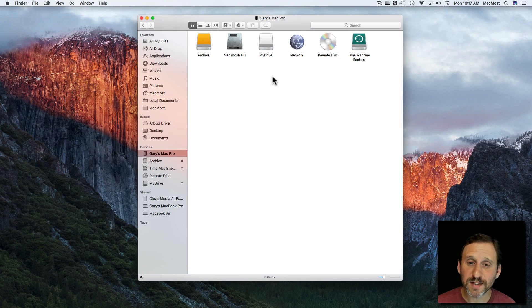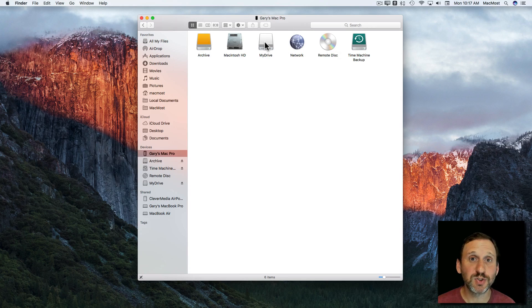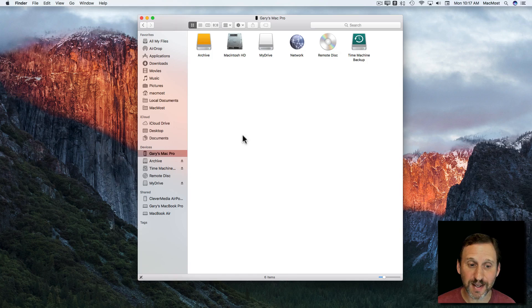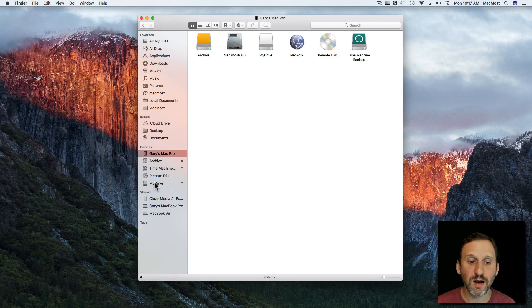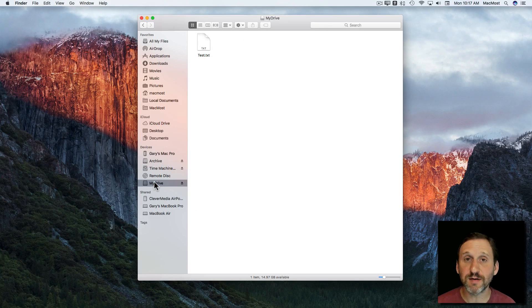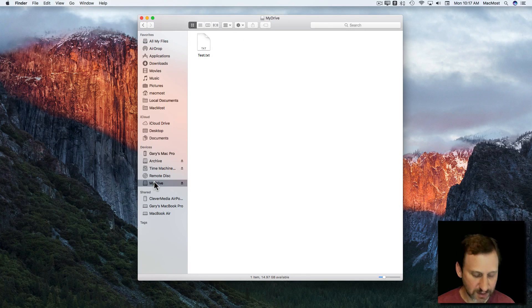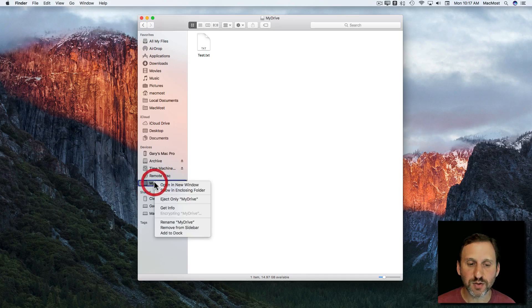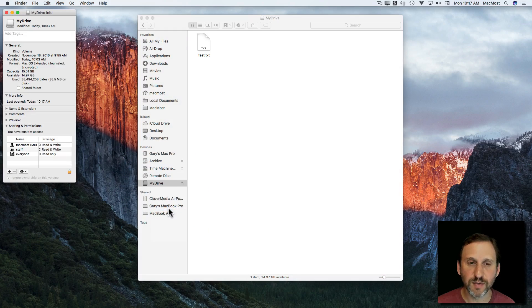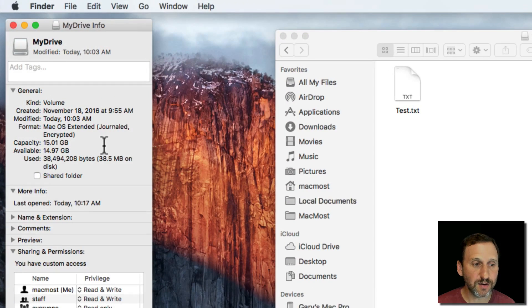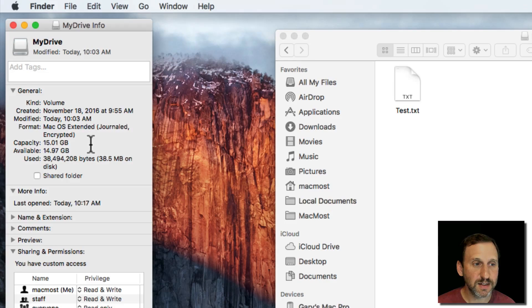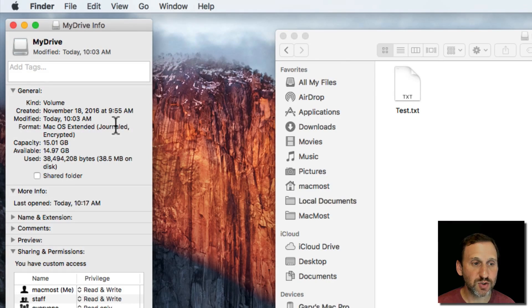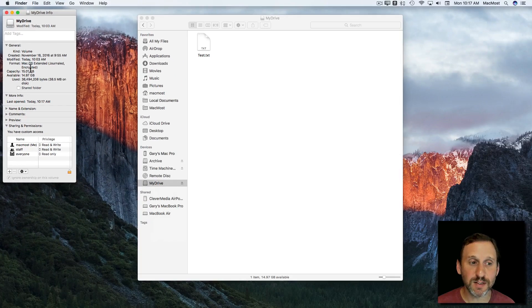So when the process is done you actually would see the drive disappear and reappear again. You can select it and you can see the stuff in it right there. If I Control click on it and Get Info, I can see in here that it is encrypted. If you look under Mac OS Extended, Journaled, Encrypted.